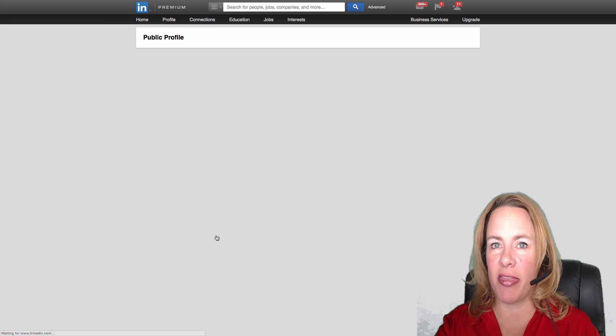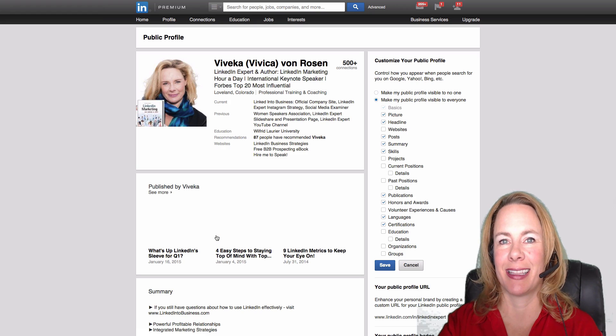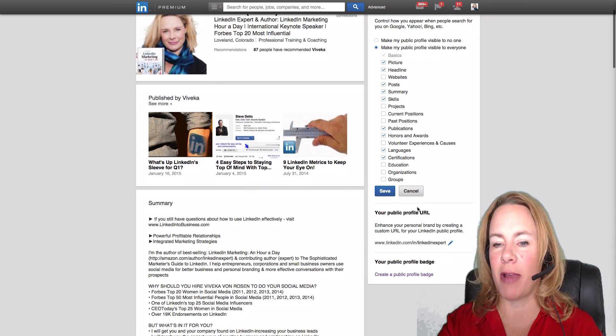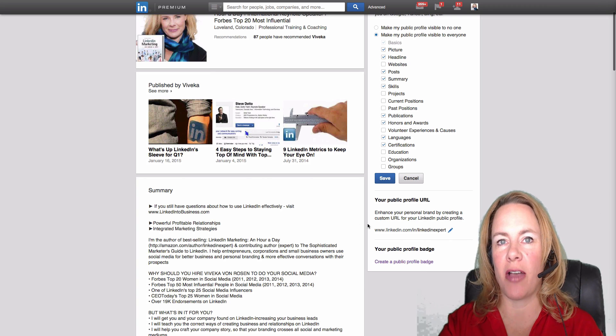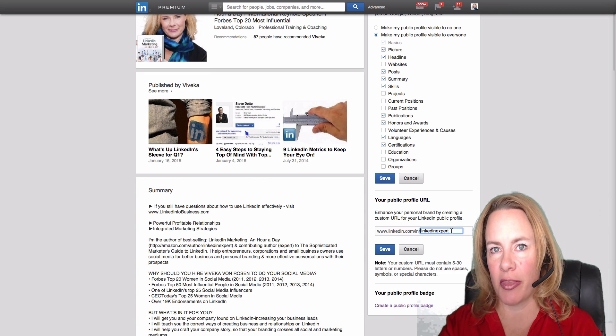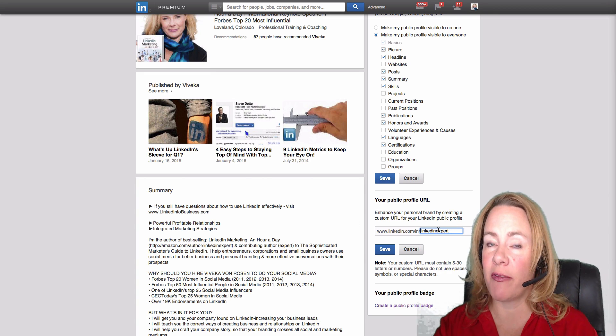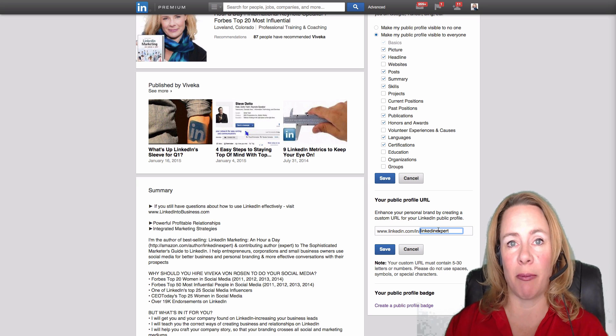And you'll just click on that blue pen, and over here on the right hand side is your public profile URL. So again, just click on the blue pen and you can put whatever you want in this box.